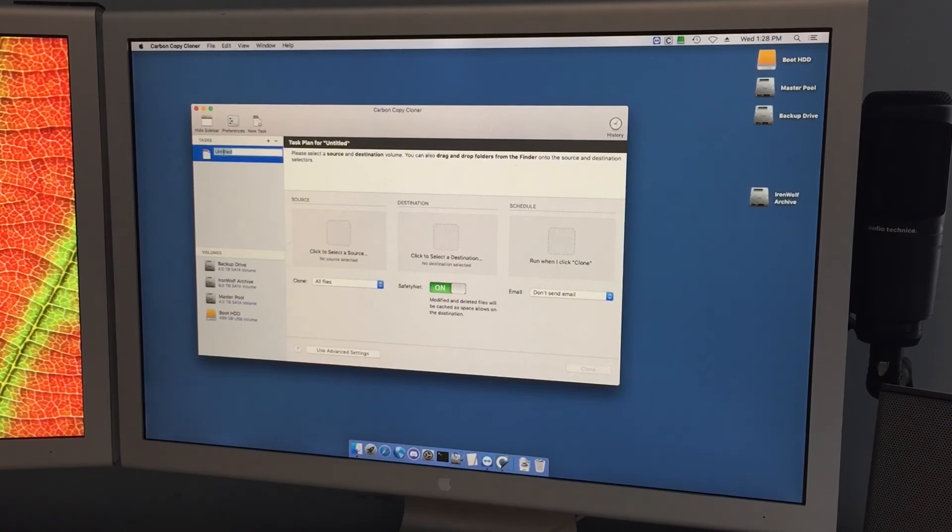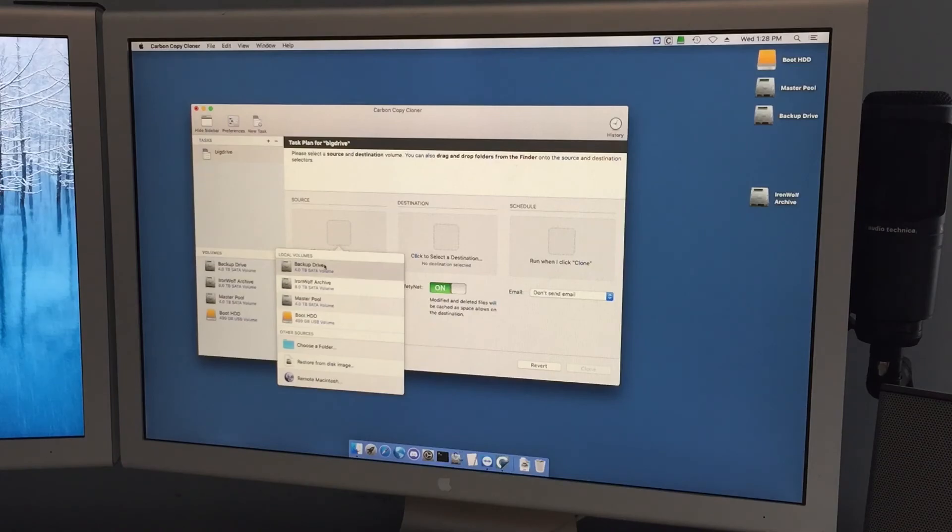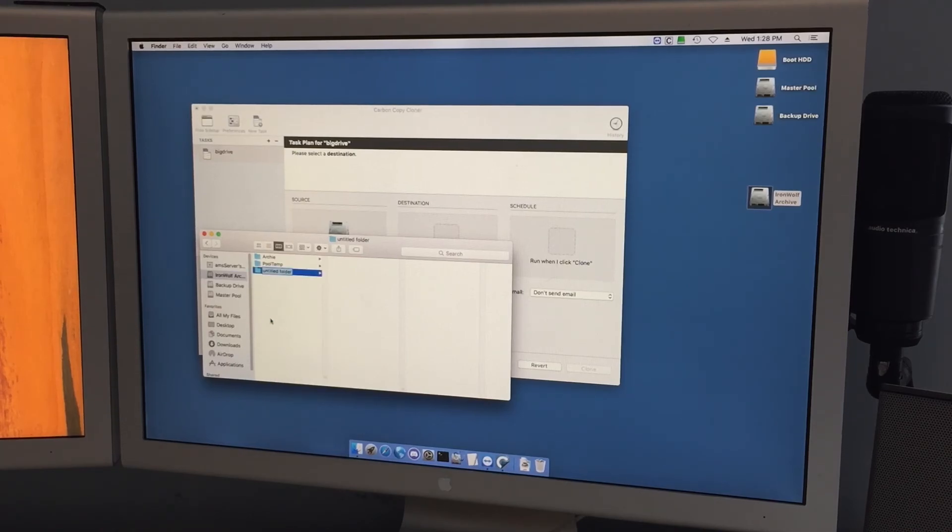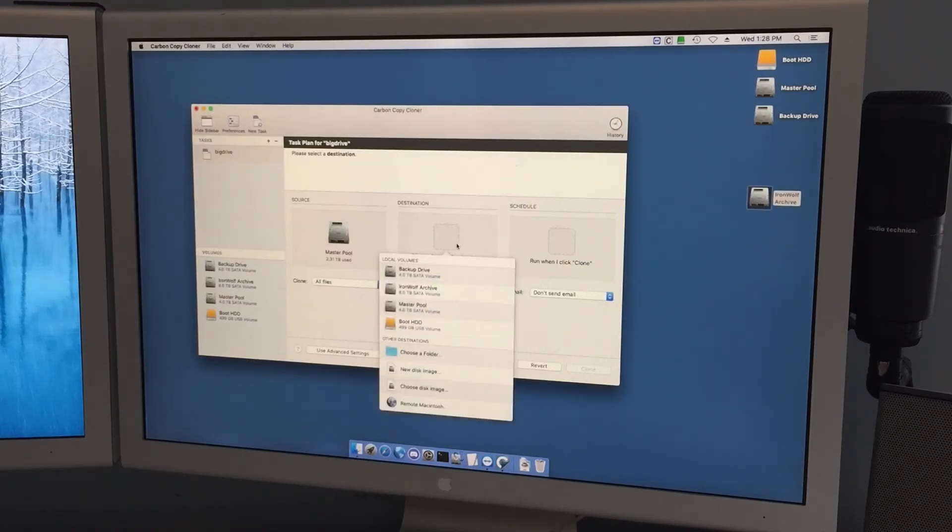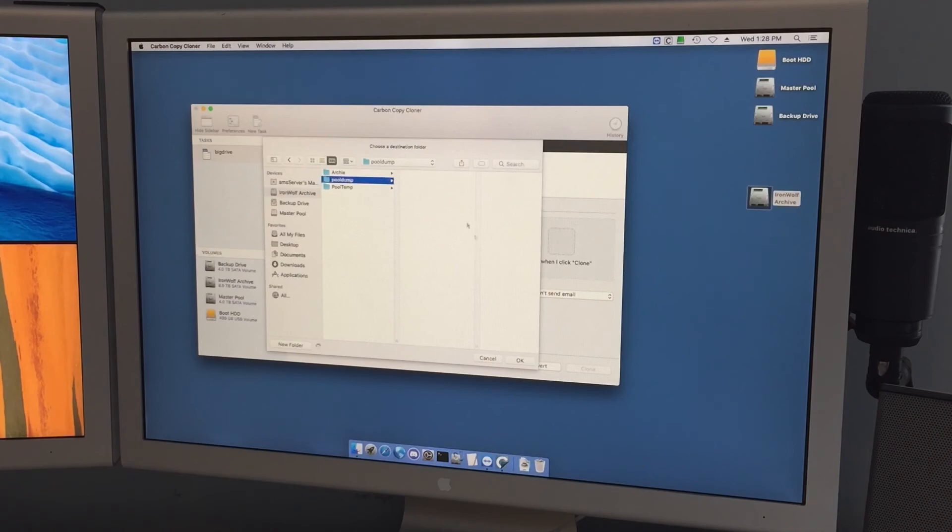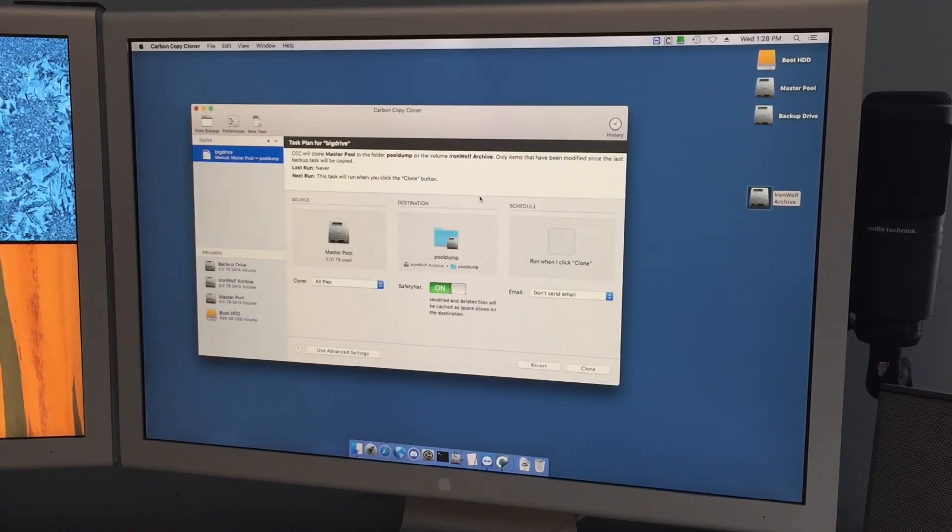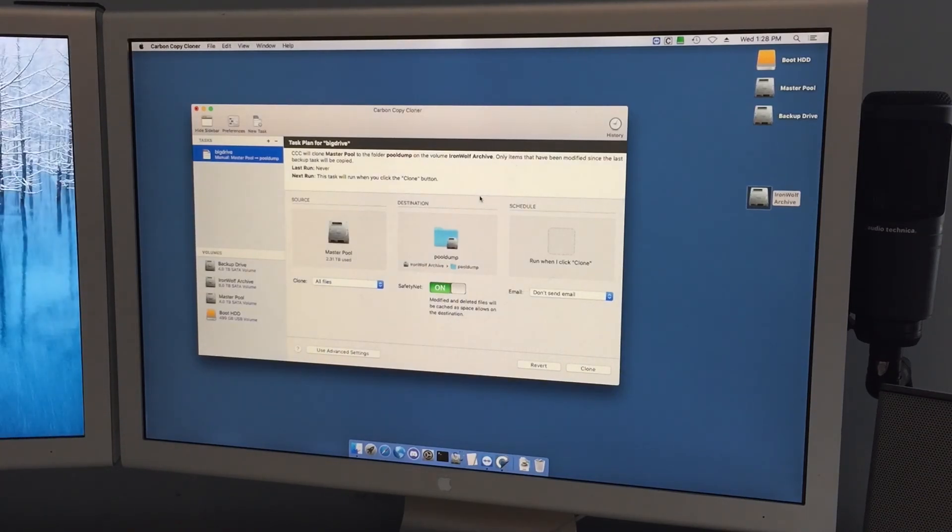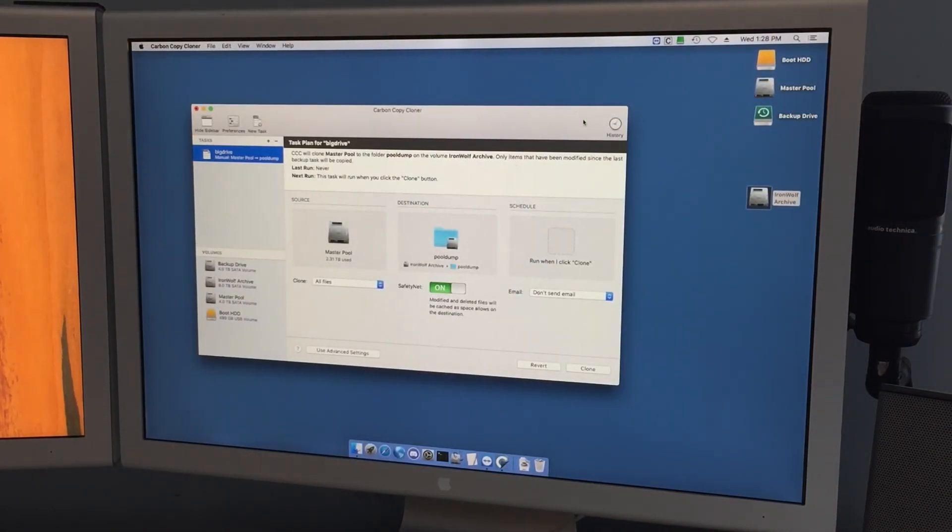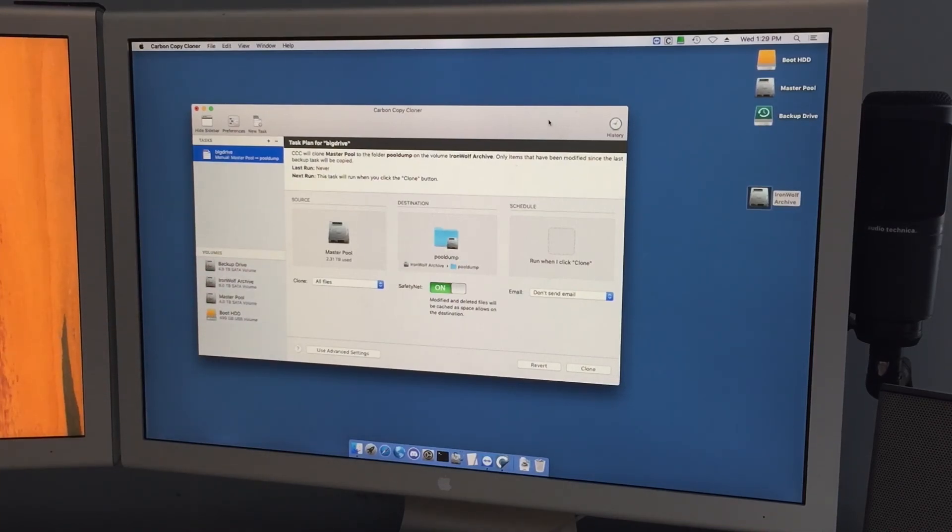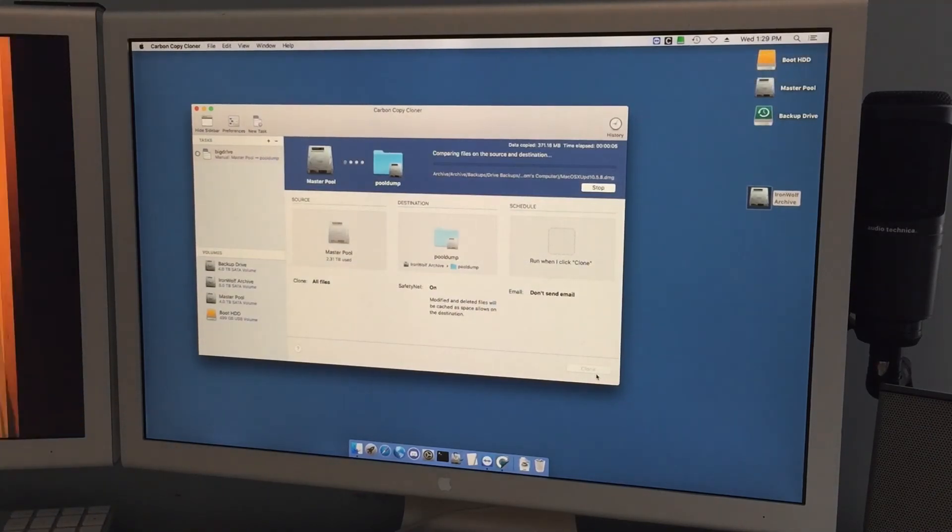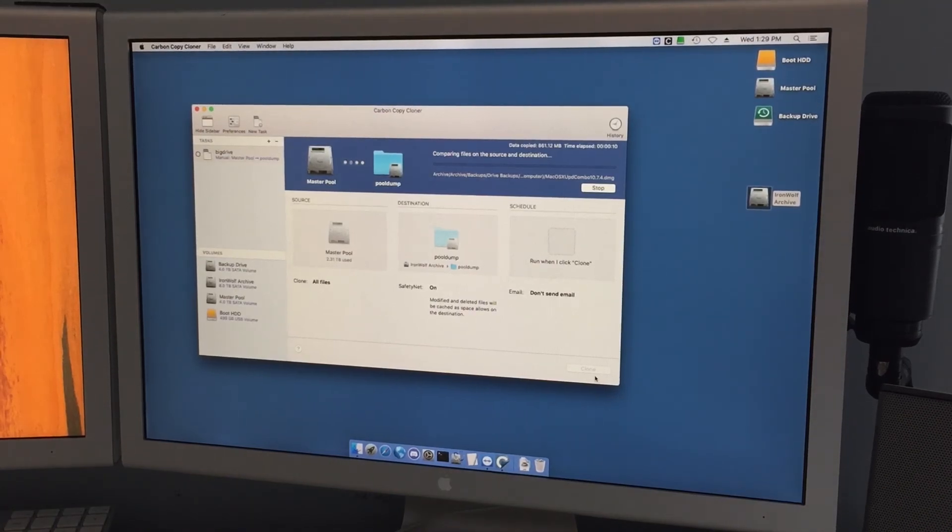So yeah, anyway, I'm gonna call this big drive and select a source, master pool. And then if we go to Iron Wolf Archive, I'm going to add a folder called pool dump. So master pool goes to choose folder, Iron Wolf, pool dump. So now, of course, what's going to happen is I'm going to be cloning 2.31 TB over to the Iron Wolf drive. And that will provide a backup so I can pull out the RAID 0 array and the current backup drive. And then I can play around with a server, then clone the pool dump folder back to the new storage pool that's going to have the 8TB RAID 0 array. So yeah, let's go ahead and clone that. And while the clone runs in the background, I'll put my keyboard and my mouse off to the side and show the rest of the upgrades.